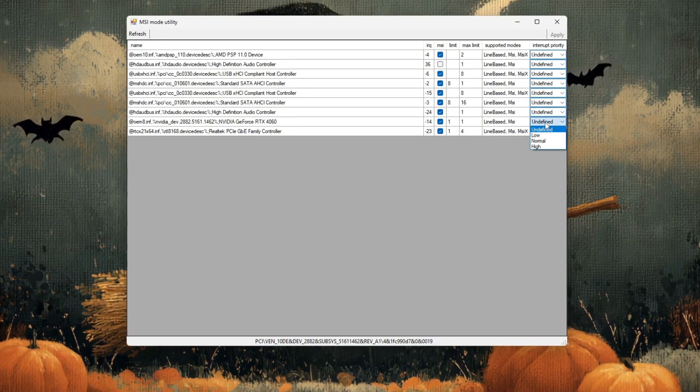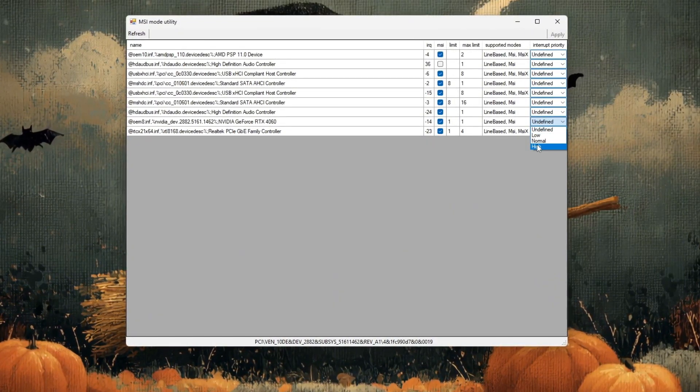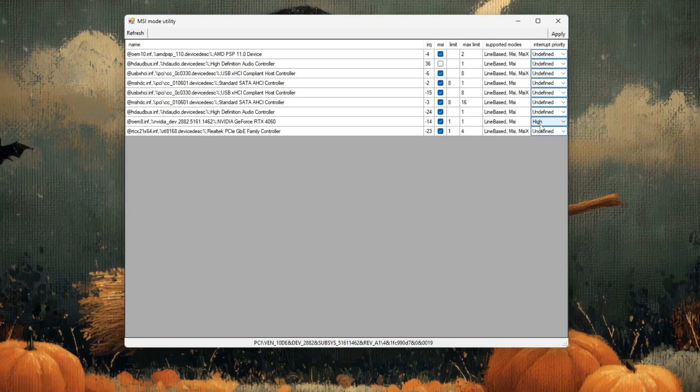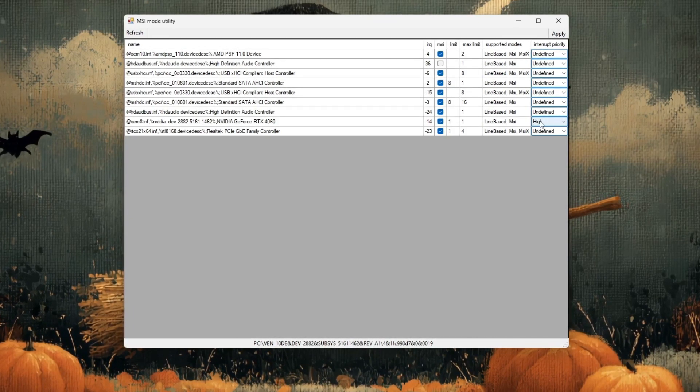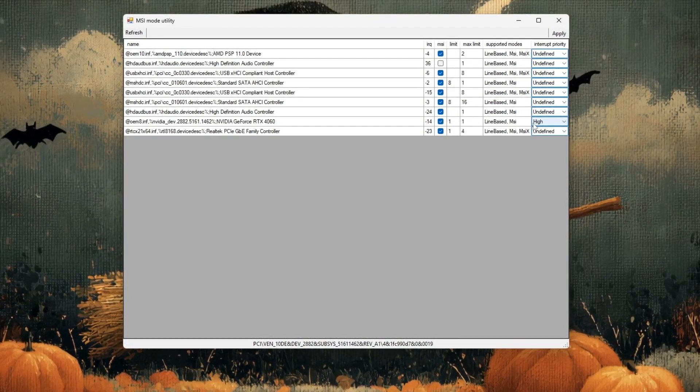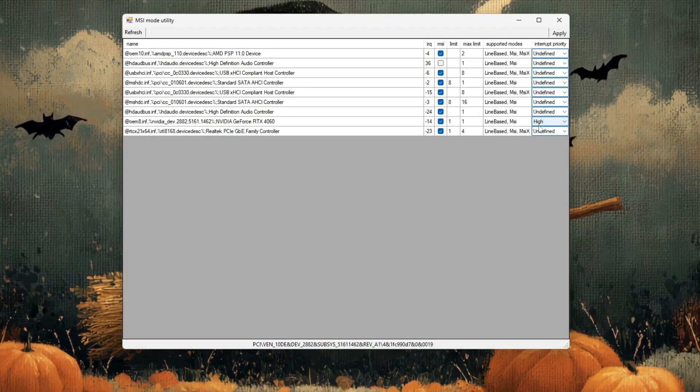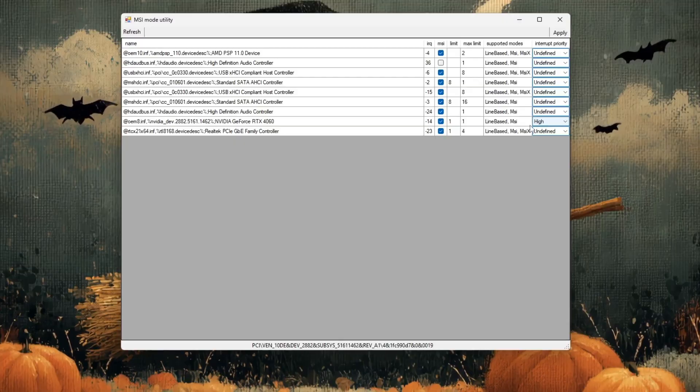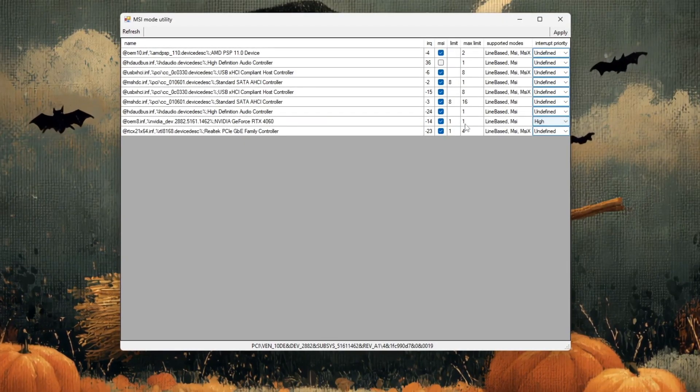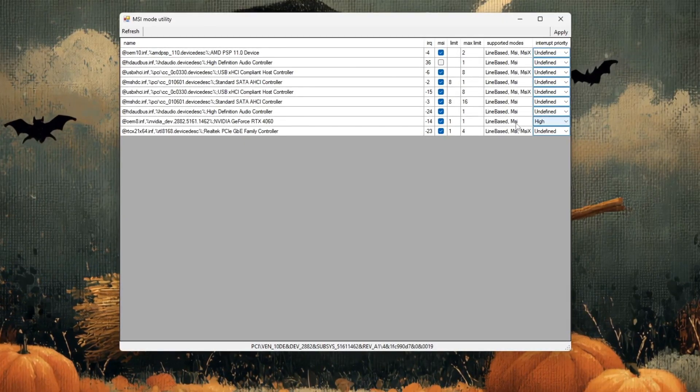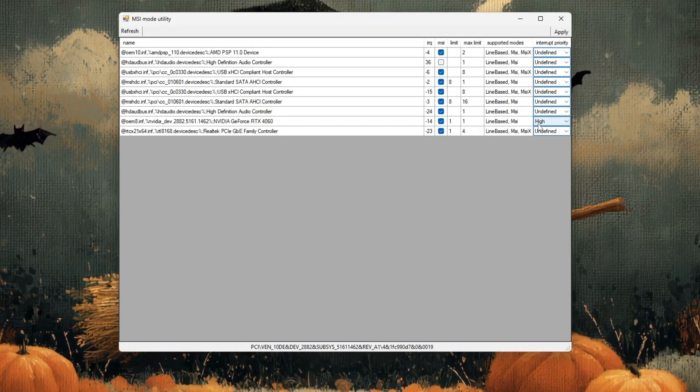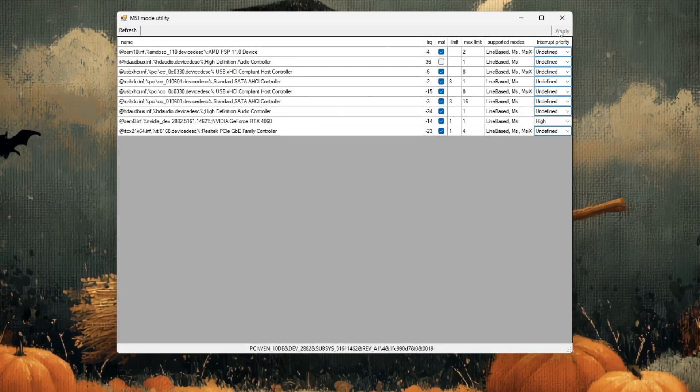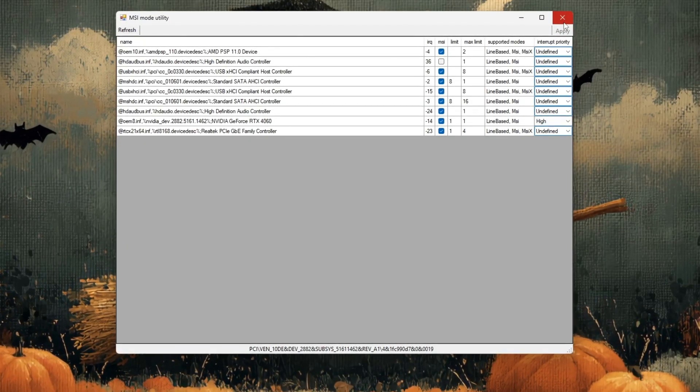From there, select high, which gives your GPU a higher processing priority for smoother and more stable gameplay. Once you've confirmed that MSI Mode is enabled and the priority is set to high, click the apply button at the bottom of the window, then close the program.